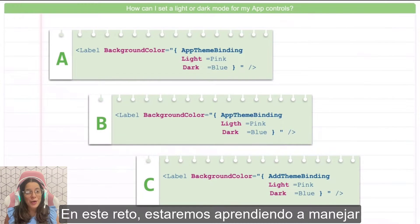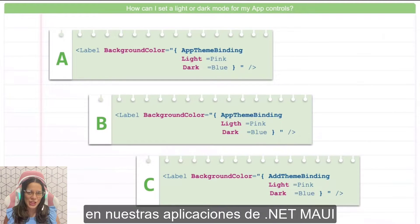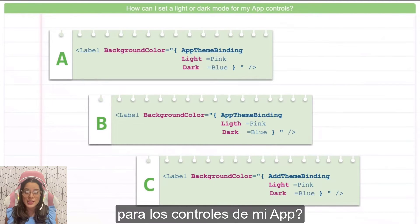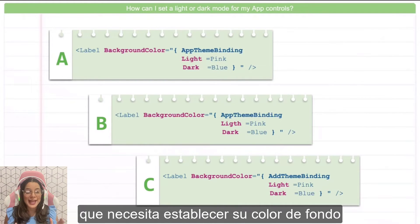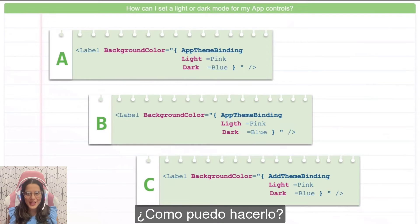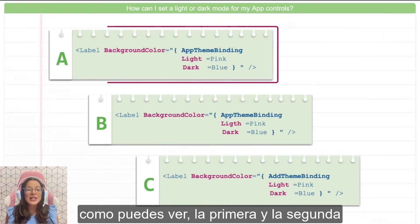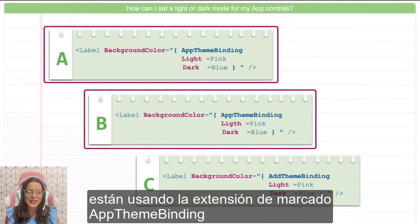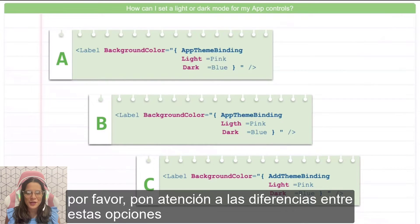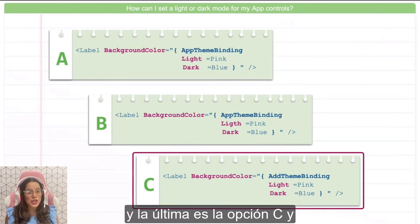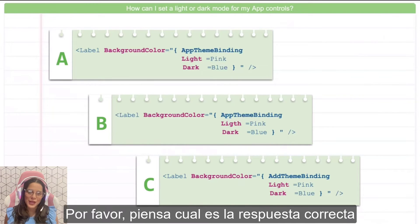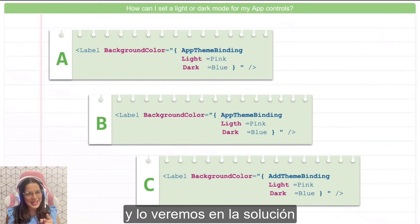For this challenge, we will be learning about how to handle both light and dark mode in our .NET MAUI applications. The specific question is: how can I set a light or dark mode for my app controls? The main problem here is that we have a label that needs to establish the background color pink for light mode and blue for dark mode. I have three possible options. The first and the second are similar — they use the AppThemeBinding markup extension, establishing values for light and dark mode. Please pay attention to the difference between them. And the last one is option C, which also uses the AppThemeBinding markup extension establishing values for light and dark mode. Think about what is the right answer and let's see the solution.